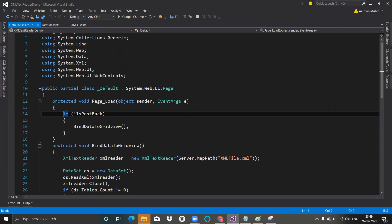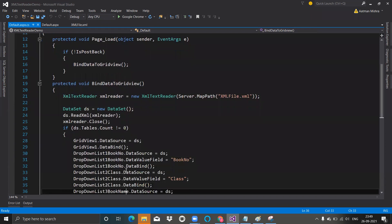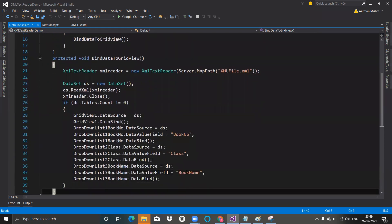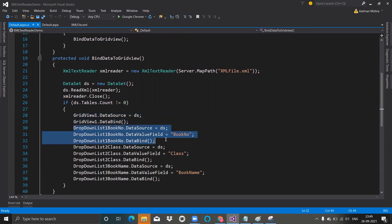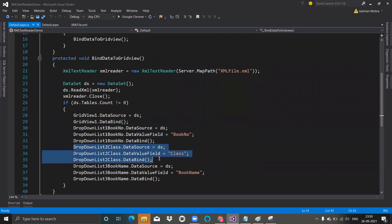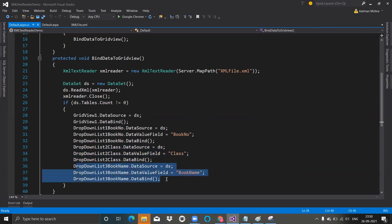Let's understand the code-behind class. As I told you, here in the page load we are calling the method BindDataToGridView, and here we have defined that function in detail. I have bound the data source with grid view. Here I have bound it with the first drop-down list — DropDownList1 book number. My second drop-down list — DropDownList2 class. And my third drop-down list — DropDownList3 book name.